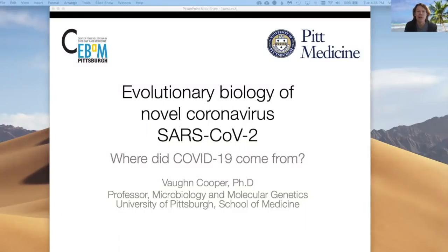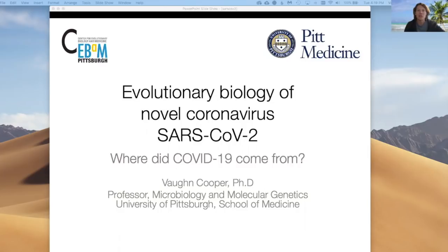Hi, my name is Vaughn Cooper and I'm a professor at the University of Pittsburgh in the School of Medicine. I'm an evolutionary biologist, a microbiologist, and a co-founder of our Center for Evolutionary Biology and Medicine. The goal of this short video is to explain some key features of the evolution of this novel coronavirus known as SARS-CoV-2.